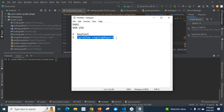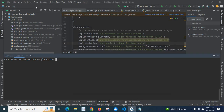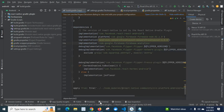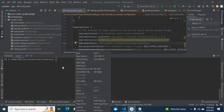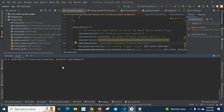The command is: Gradle signing report. Let me copy this command. I have opened my React Native project in Android Studio. Let us go to the terminal — you see the terminal below. Click on terminal and you will get the interface to execute the command. I will paste the command and press enter.